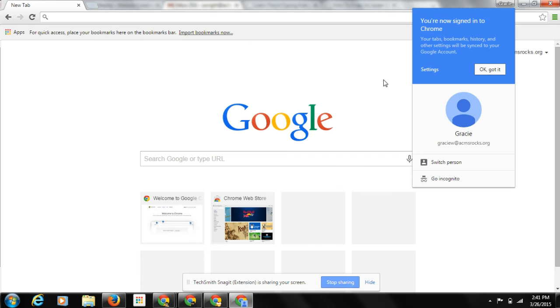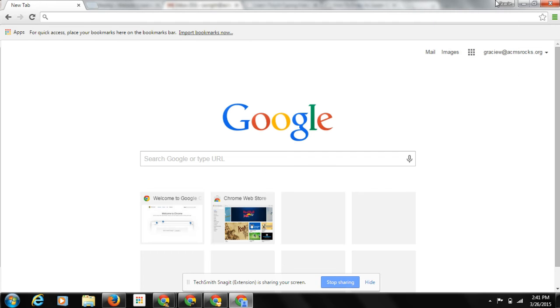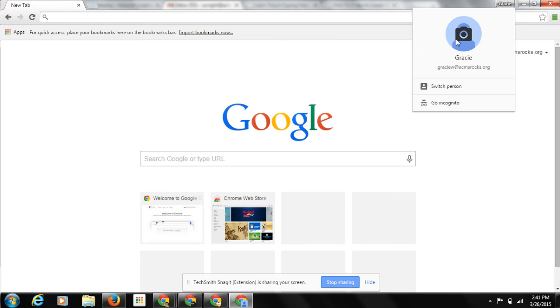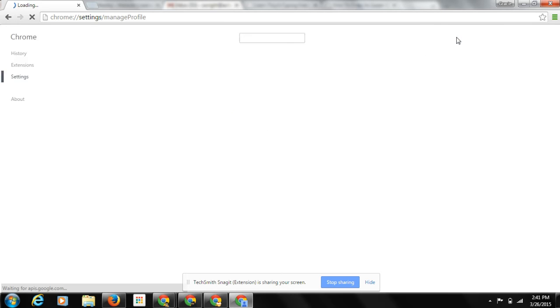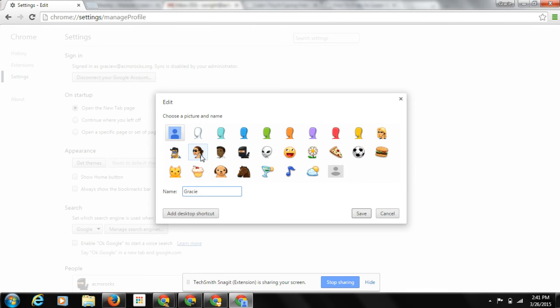Okay, now Gracie's logged in. So she can do a few different things. Now one thing she can do is she can come up here and pick a picture so she can tell who she is. Let's make her this Daisy right here.